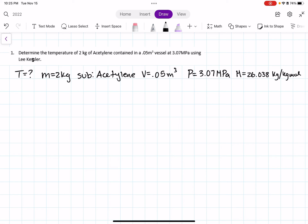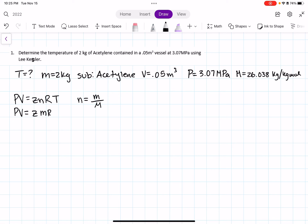The Lee-Kessler equation is PV = ZnRT, and we're looking for temperature. We know that moles equals mass over molar weight, so we replace N with mass over molar mass. Solving for temperature using algebra, we get that temperature equals pressure times volume times molar weight, divided by Z times mass times the gas constant R.